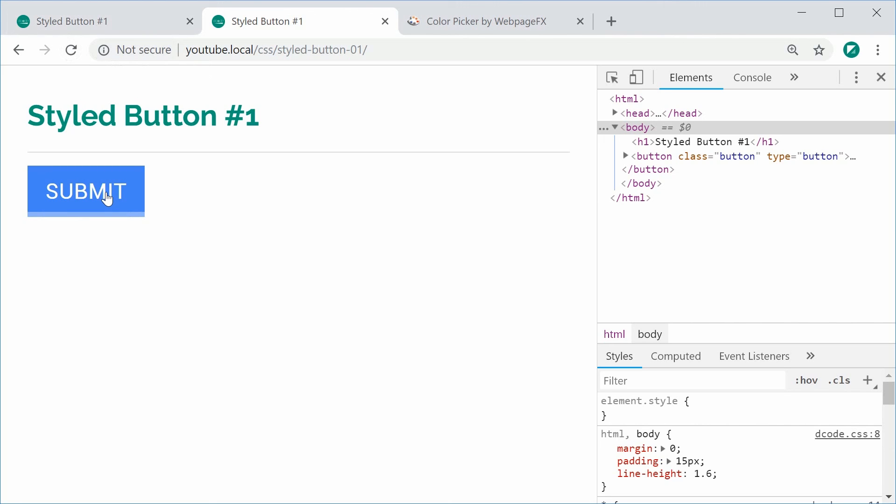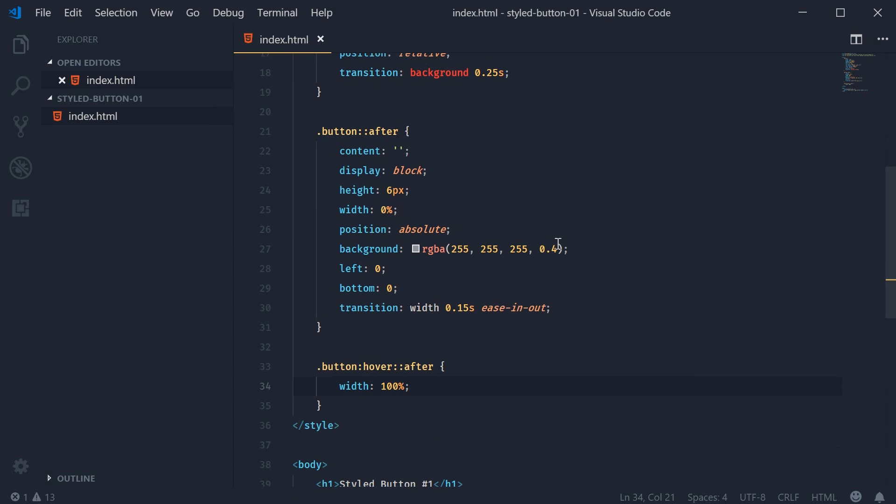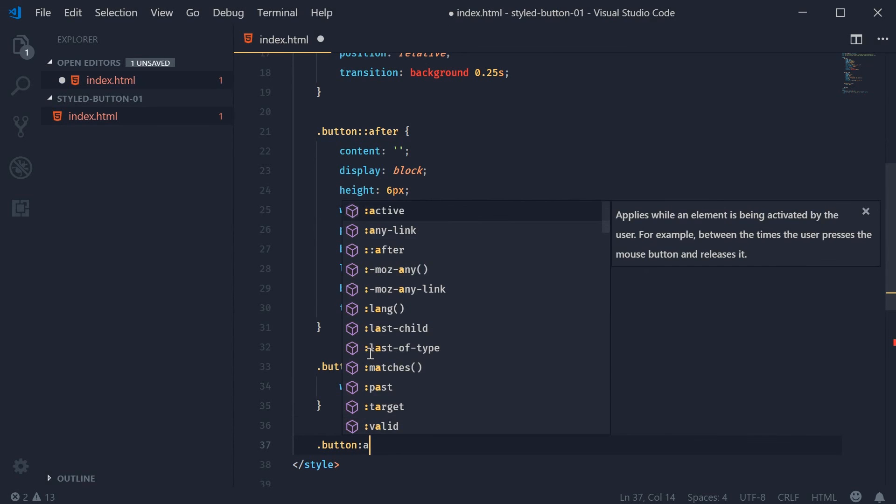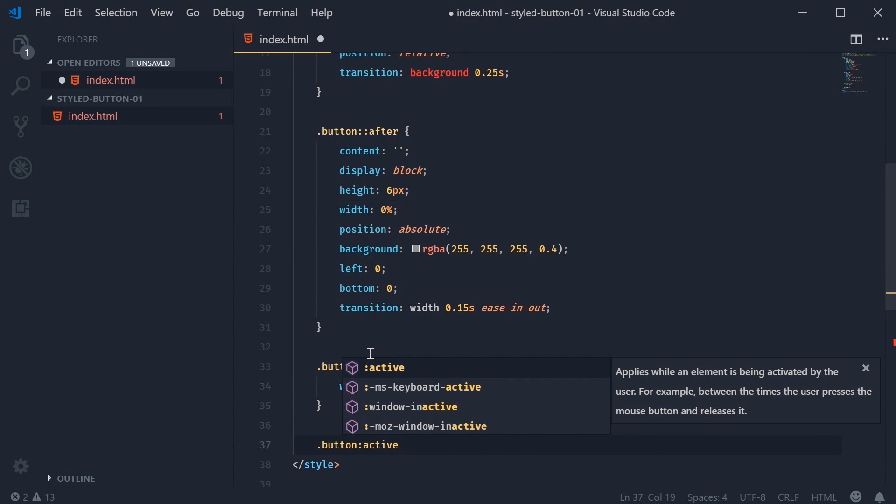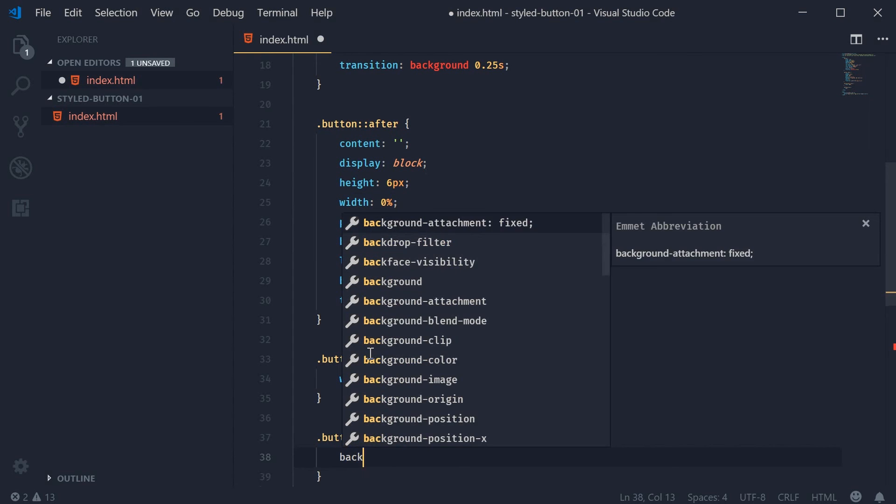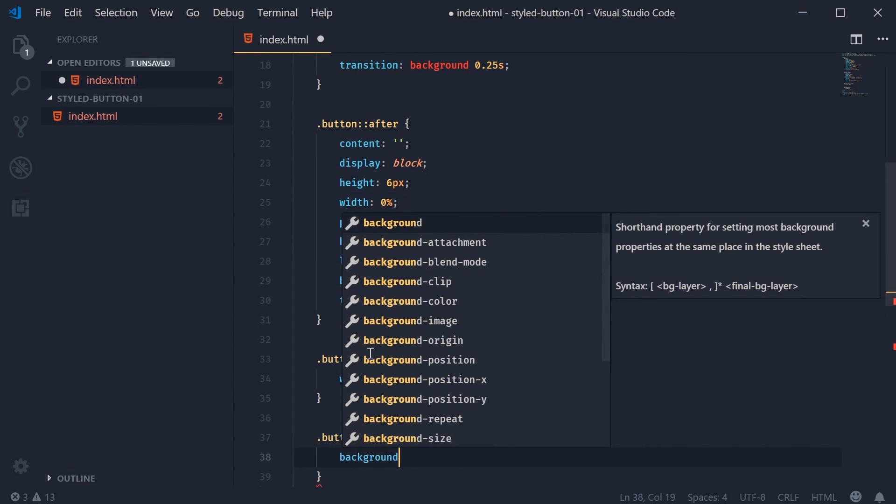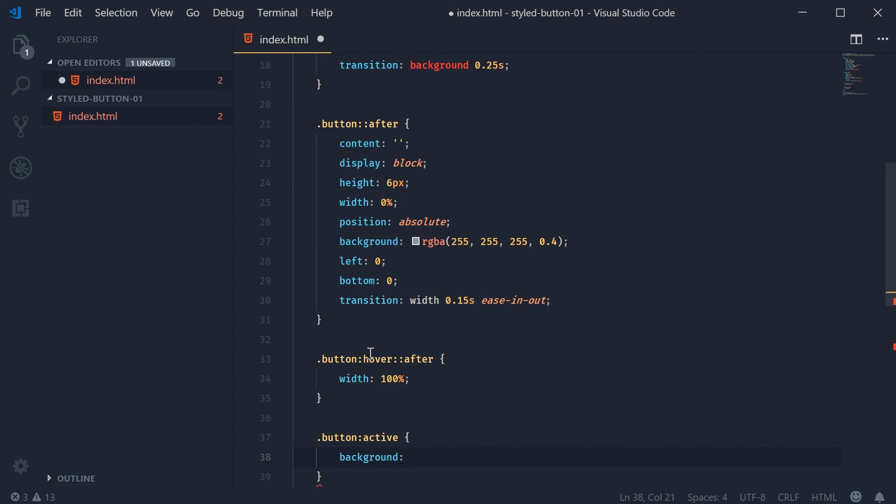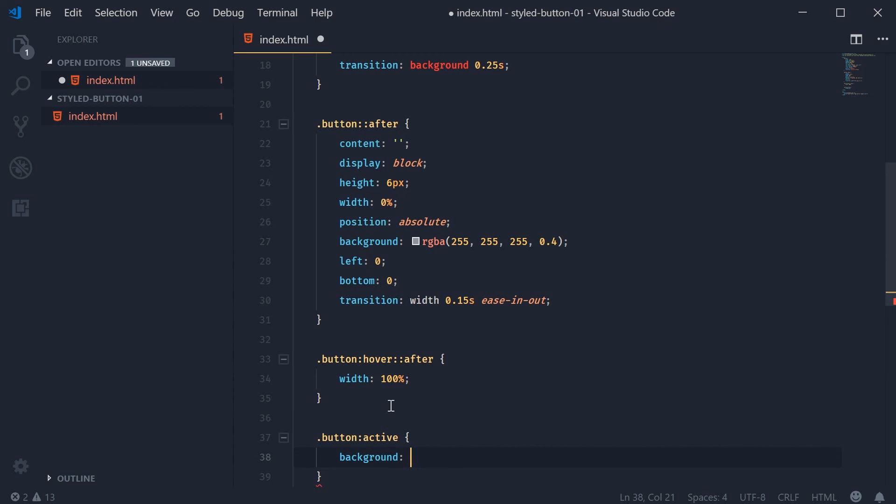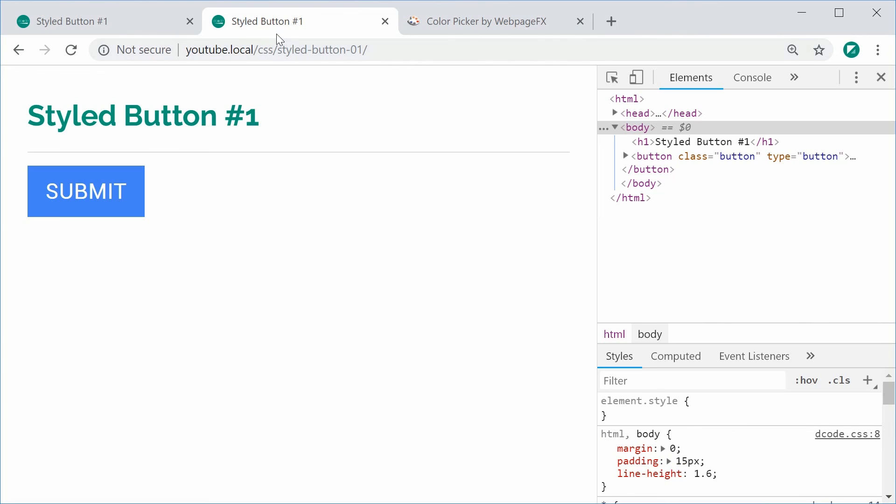One last thing is to simply set the background of the button itself to be darker when it gets pressed on. So we'll say button active. So when it gets pressed on the background color is going to be a darker version of the blue. So we'll say that one right there. Copy this, paste it inside the code, save it and refresh and now we get the final result.